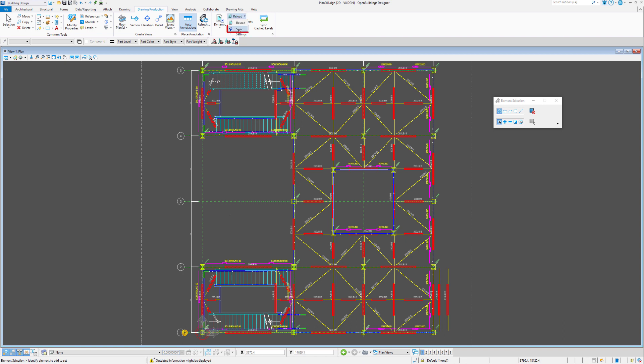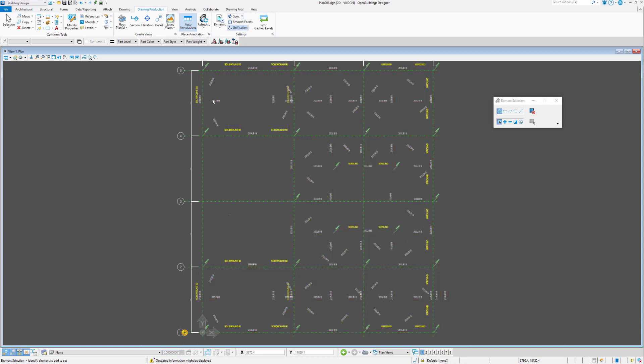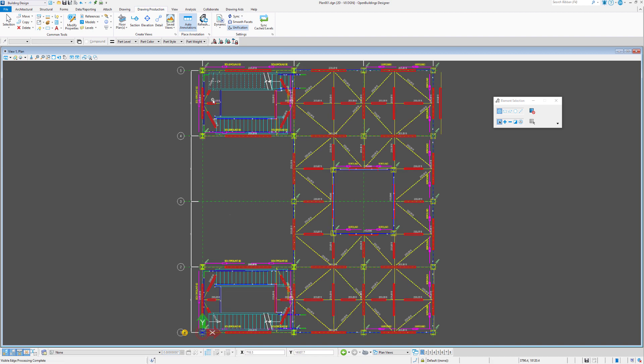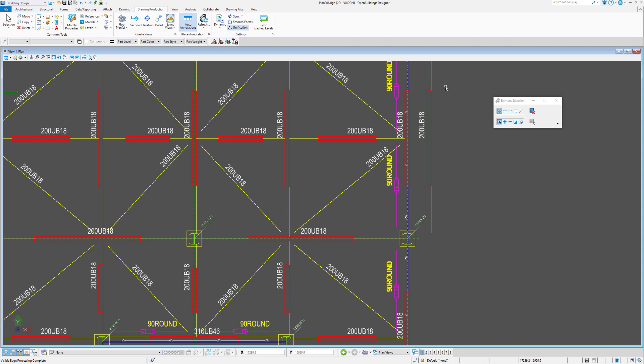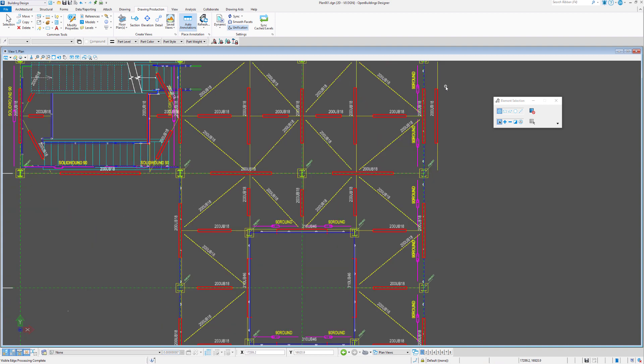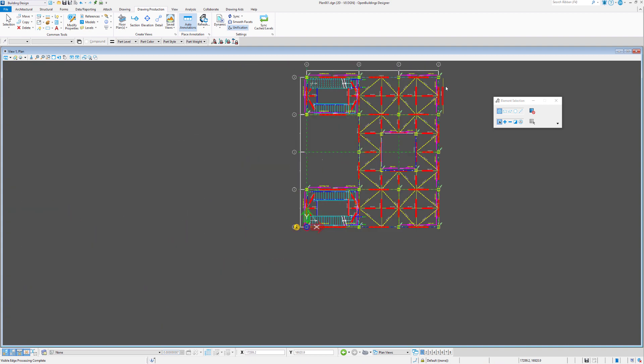Under here is a button called sync. We can hit the sync button and that will process the change and re-run the extraction. You can see now that the beam we added up here is appearing in our drawing.